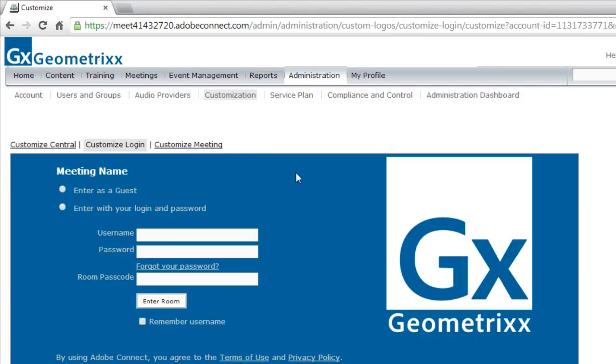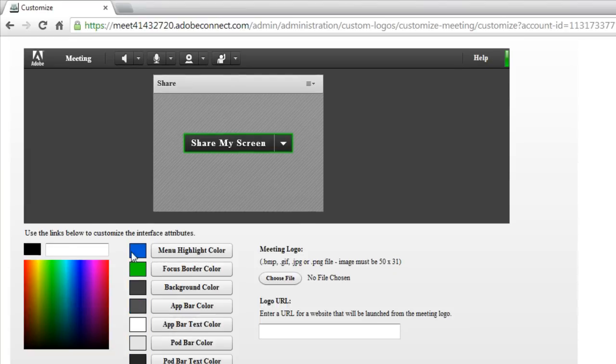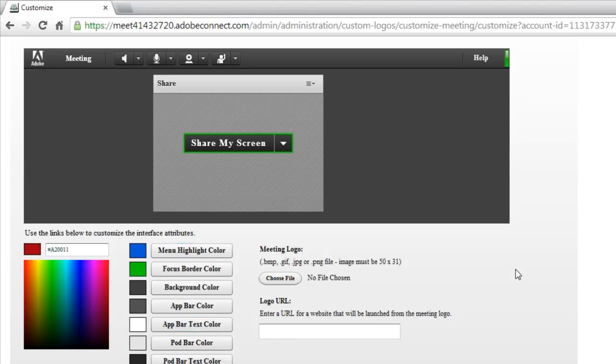And that next section allows me to customize the meeting experience. Now this looks a little different. If I scroll down, you'll notice the color wheel has changed to a much more granular color wheel. This is an updated screen. And there are more options for changing the colors inside of an Adobe Connect meeting room.